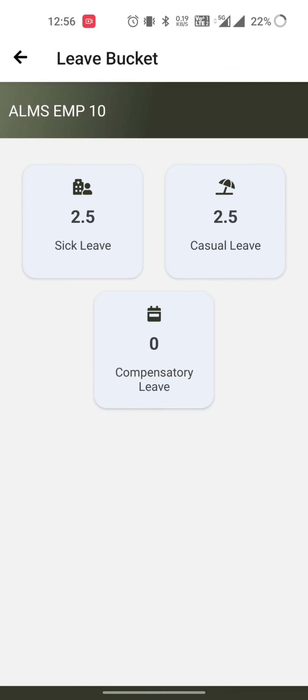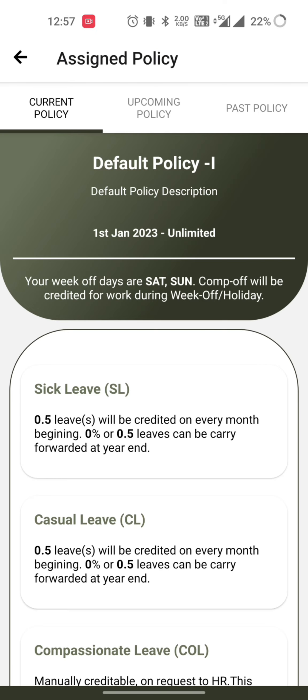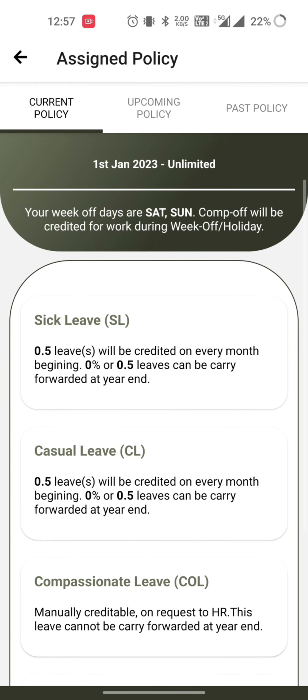In the leave bucket we have sick leave, casual leave, and whatever leaves are available according to your policy will be listed here along with the number of leaves available. You can also go to the policy section to see the current policy, which will tell you which holidays you can take, week-offs, and all leaves allowed under your policy.